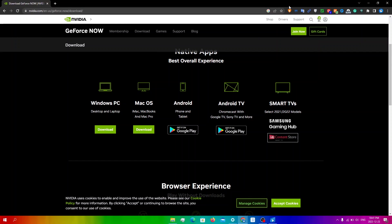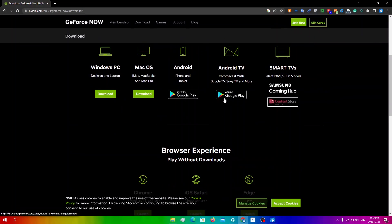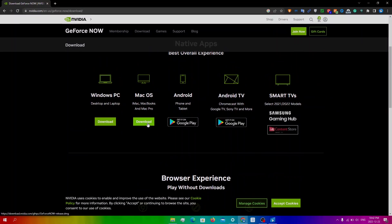First of all, make sure you have the latest version of GeForce Now. This will ensure you have access to all the latest features and optimizations, including the ability to join a game as soon as it becomes available. I've included the link where you can get the newest version below, so just click the link and download GeForce Now.